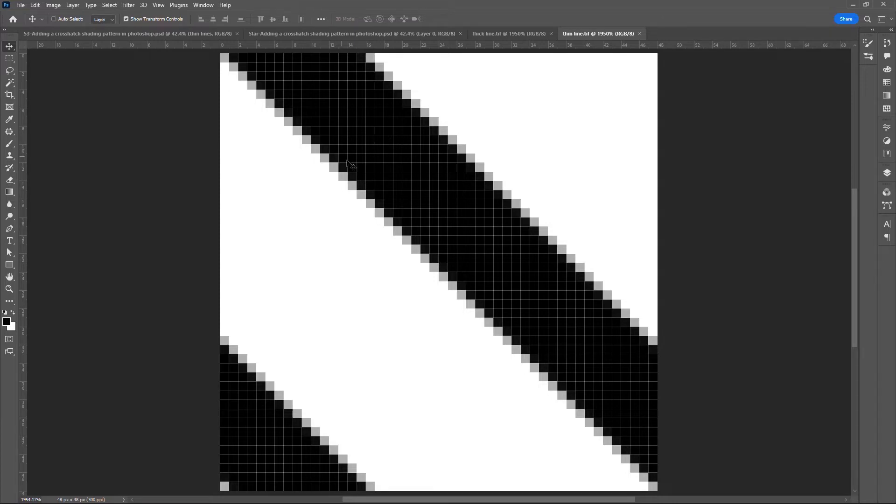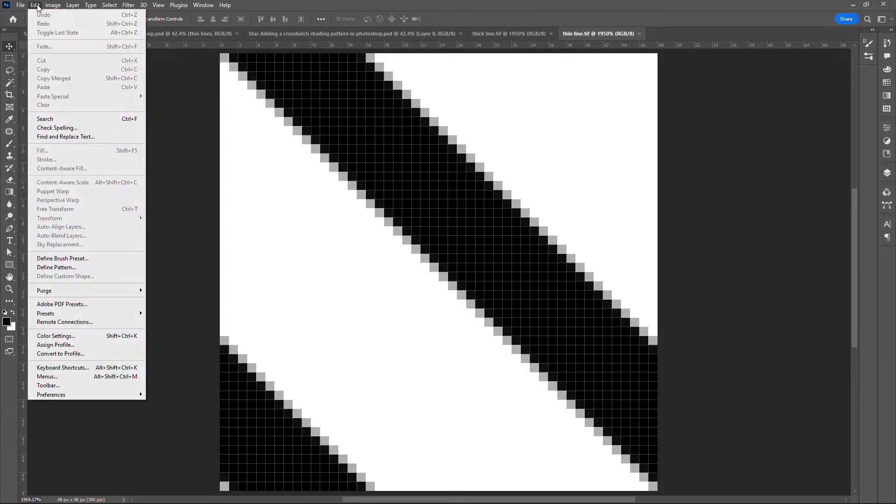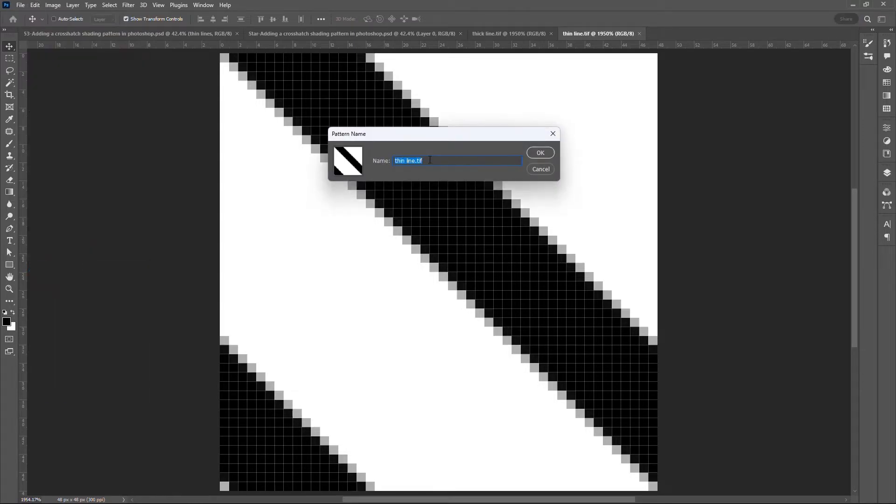Go to Edit Define Pattern. Let me delete the .tif extension. Click OK.